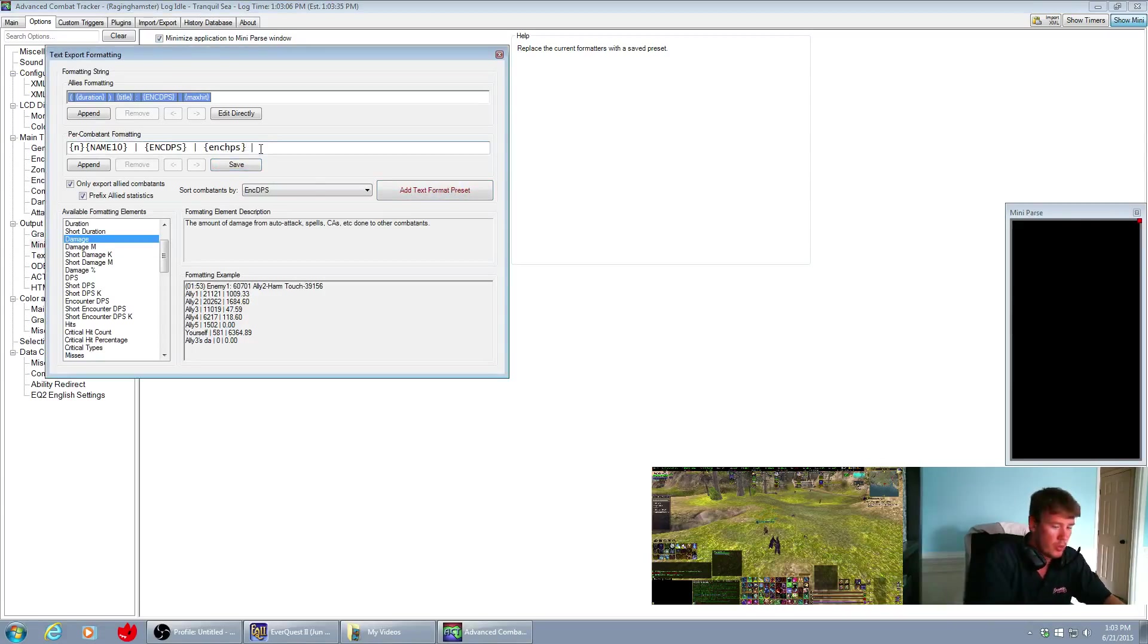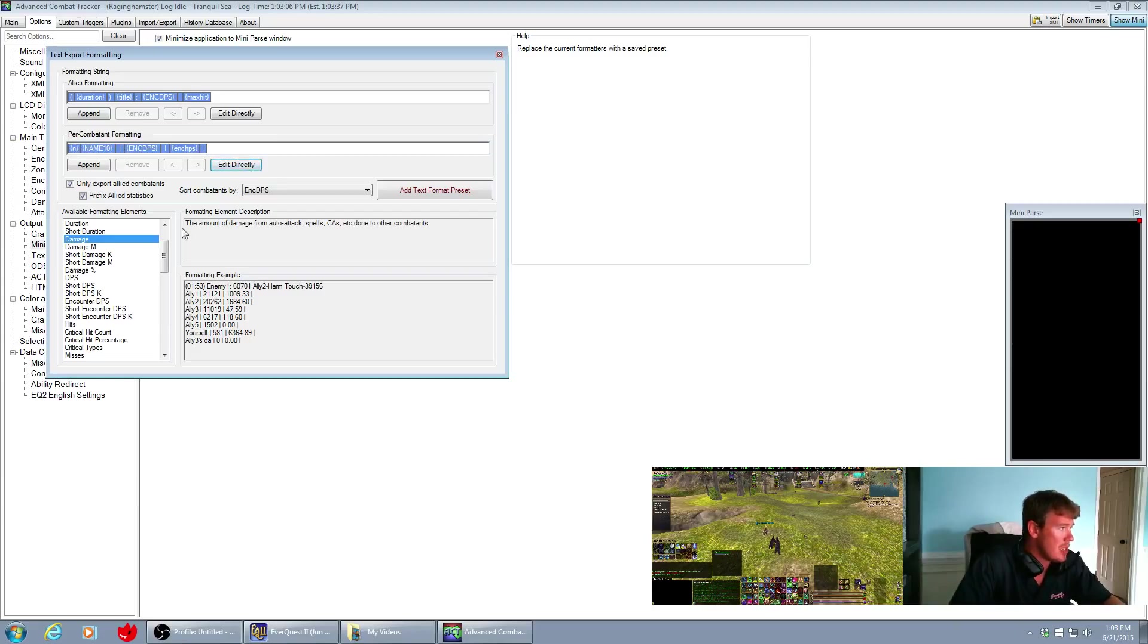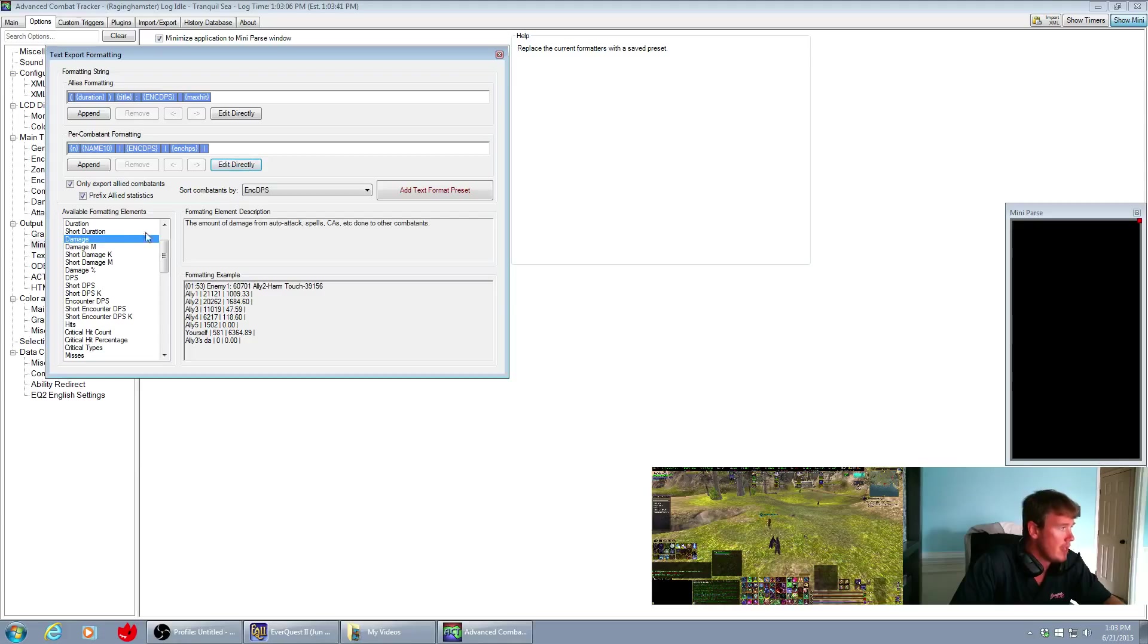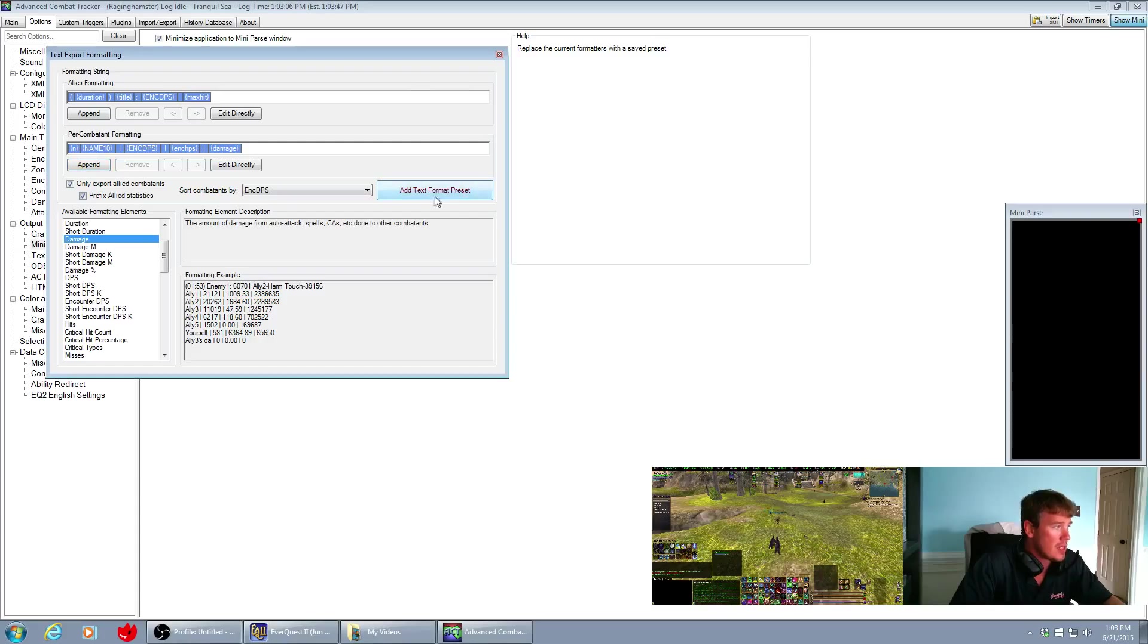Edit directly, we're going to put a pipe in here, save it. Sorry, pipe space, save it. And then I'm going to add damage here to the end of this line, and then I'm going to add this text format preset.